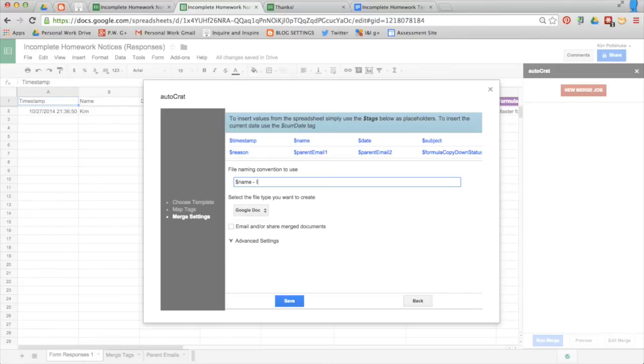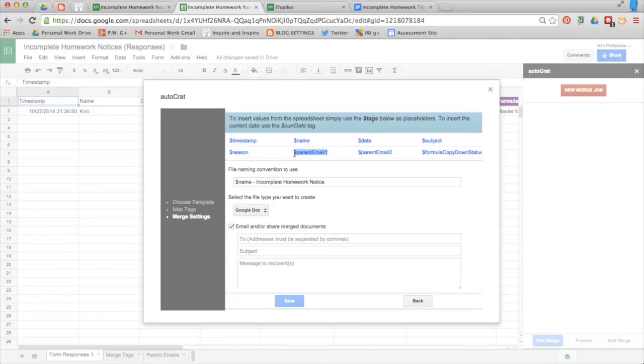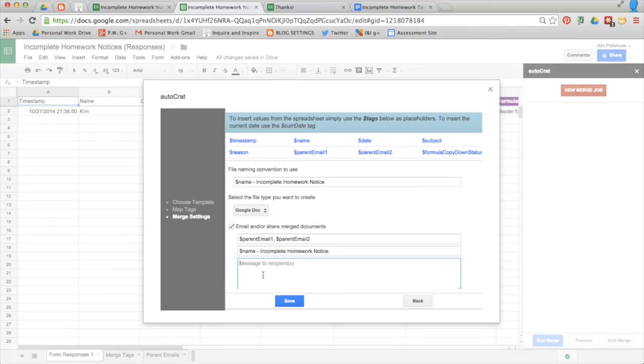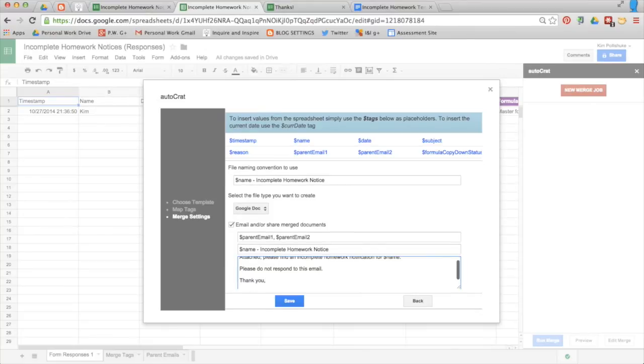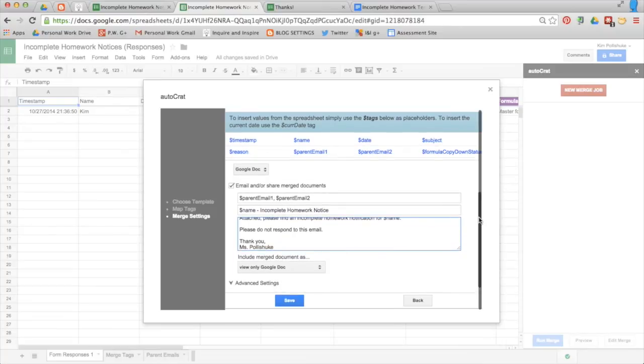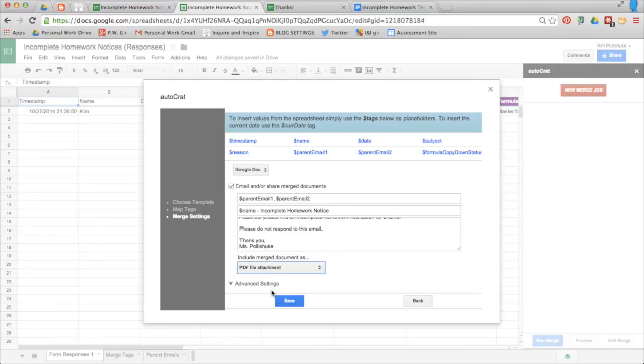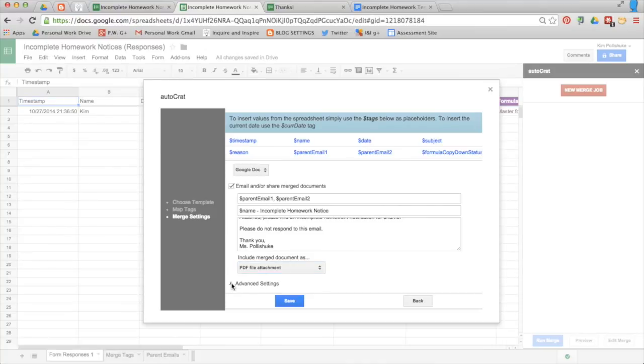You're going to create a Google Doc so that it doesn't take up any space in your drive. You do want to email them. You're emailing it to parent email one separated by a comma and parent email two. The subject of the email is the exact same thing as the name of the document and create a message. There we go. Scroll down. Include the merge document as. I choose a PDF file attachment because most people can open those easily on their computers.